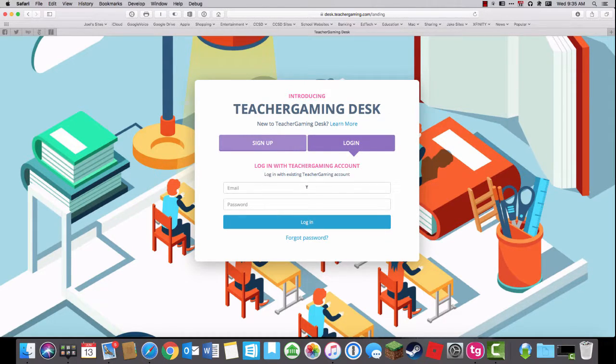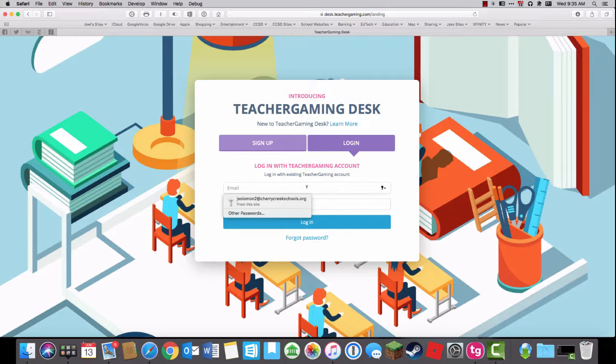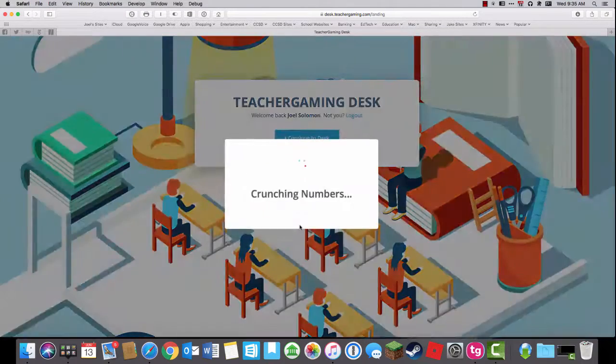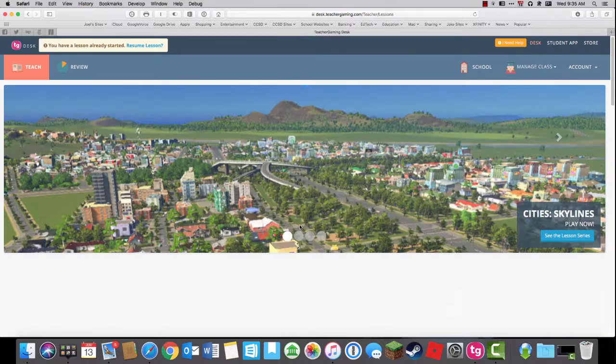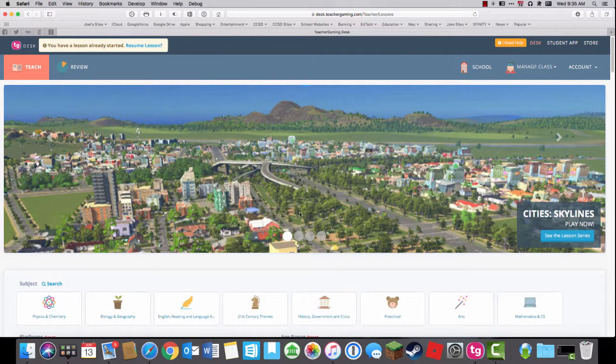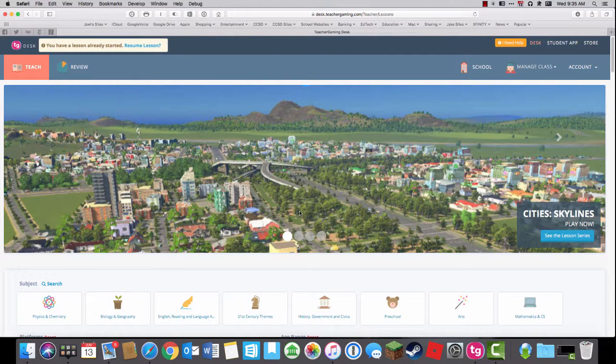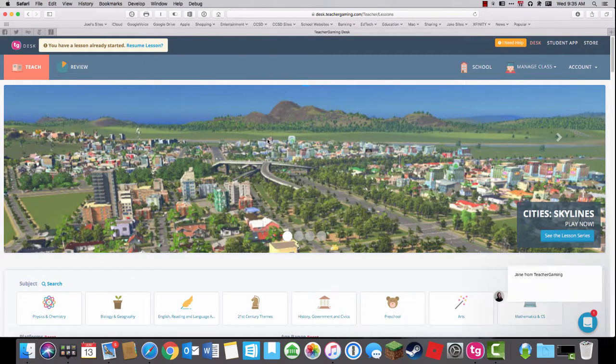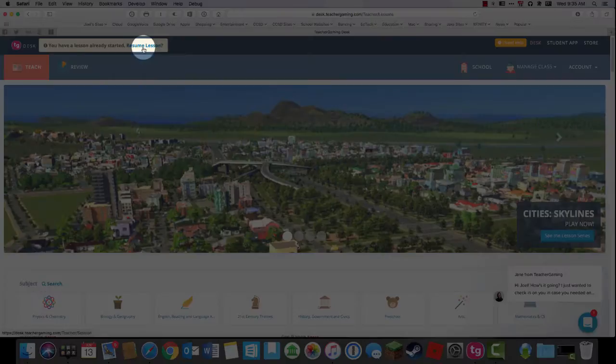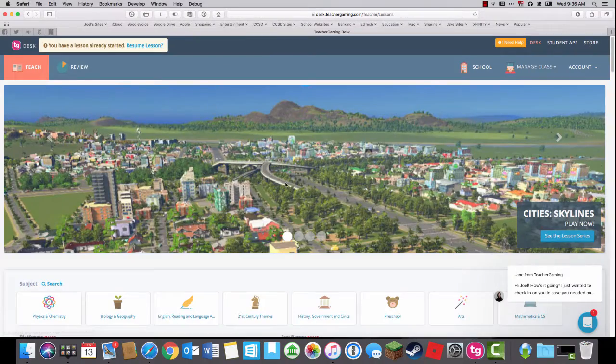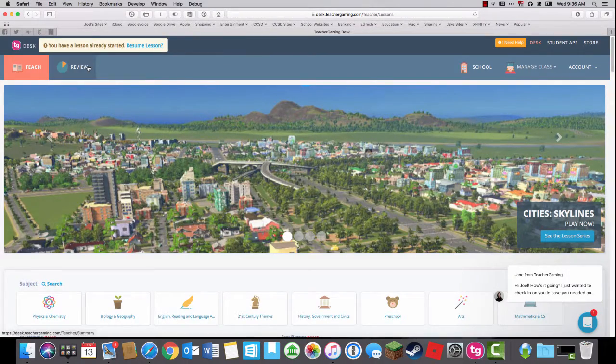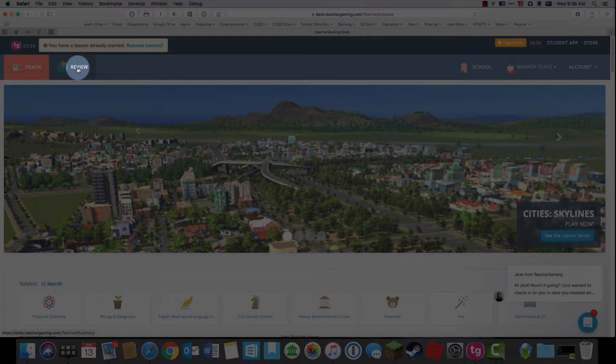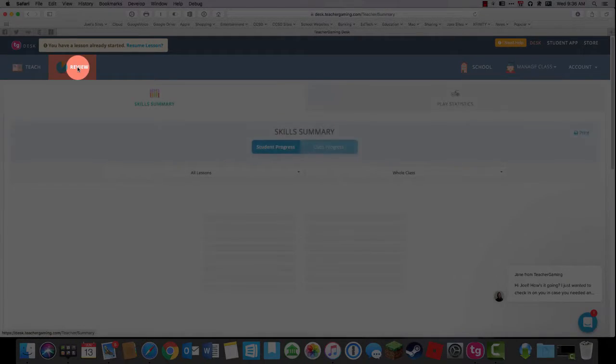I always start with desk.teachergaming.com so we can check on our class progress. I can also start a lesson. You can see that I've already started a lesson and I'm going to ignore that for now. Right now I'm just going to go to review so I can see how our class is doing so far.